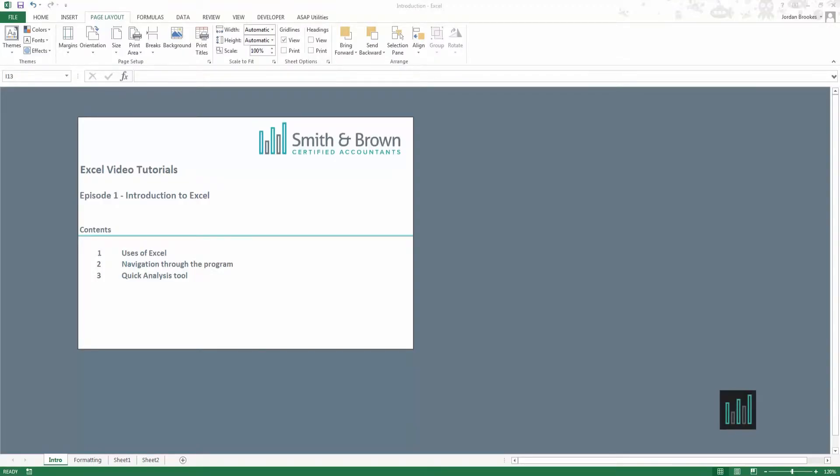Hello and welcome to the Smith & Brown Accountants Excel Video Tutorials Episode 1 Introduction to Excel. Today we're going to cover the main uses of Excel, go over navigation through the program and have a look at the quick analysis tool available.